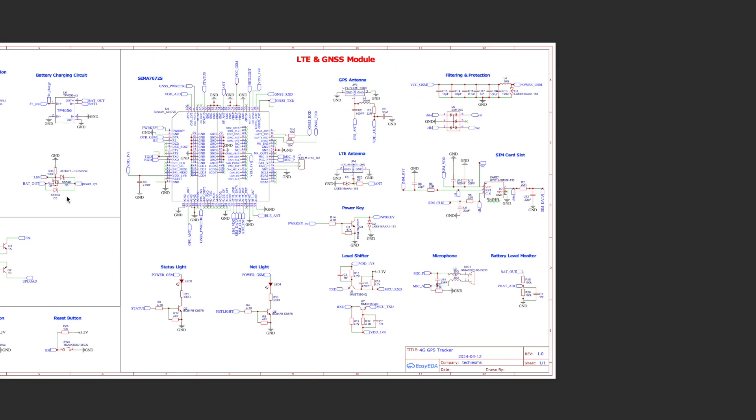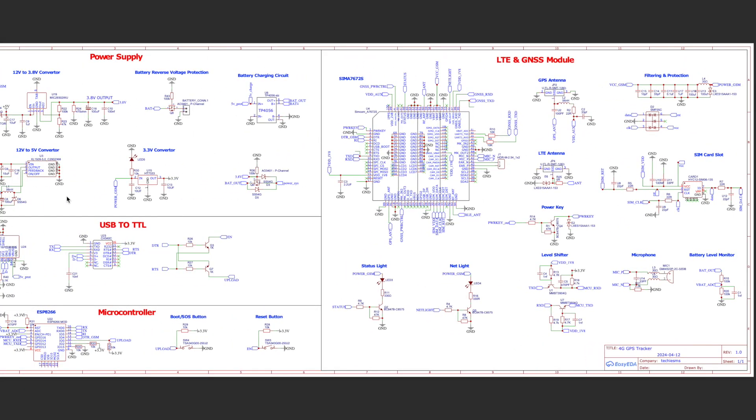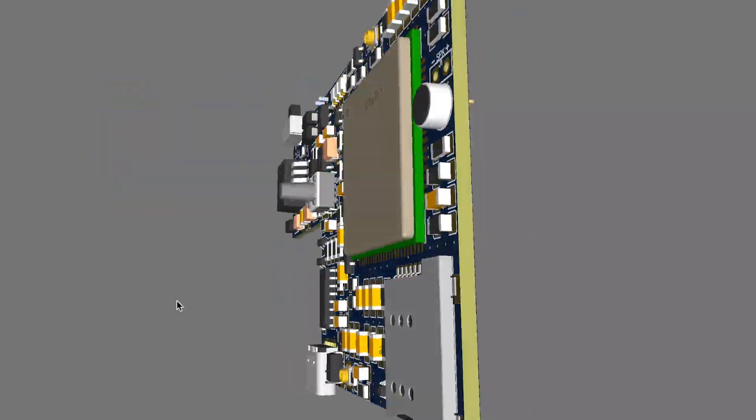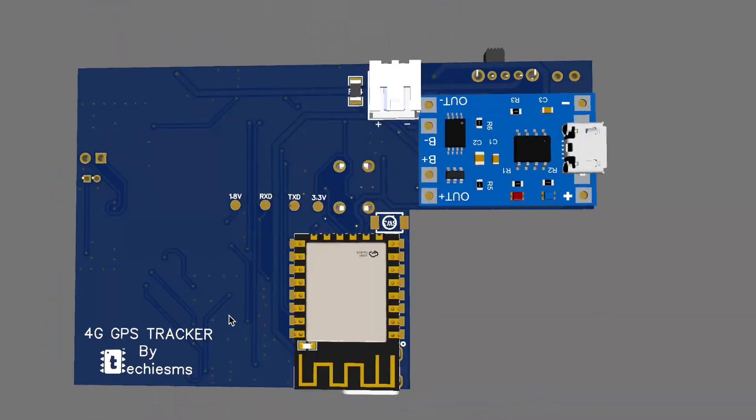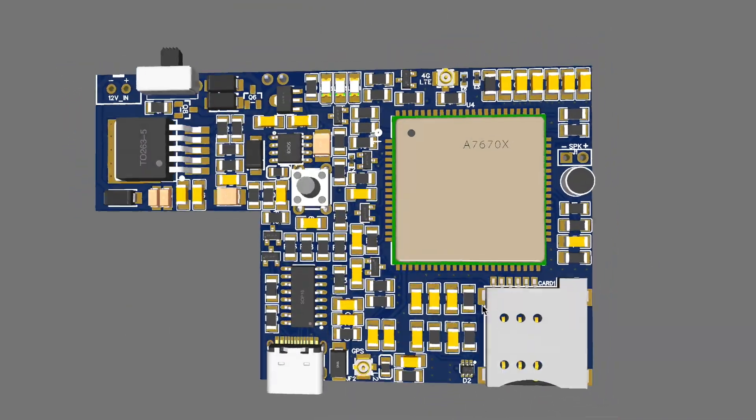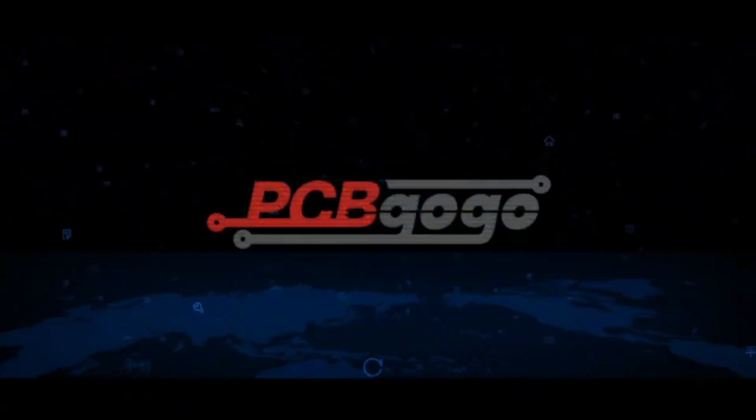So here I'll be providing this schematic in my github repository so that you can use it for your reference and later after finalizing the schematic we designed a custom PCB for this project and later we gave its order to PCB gogo.